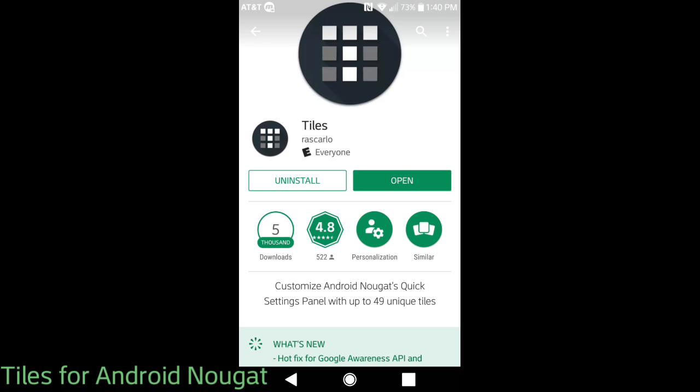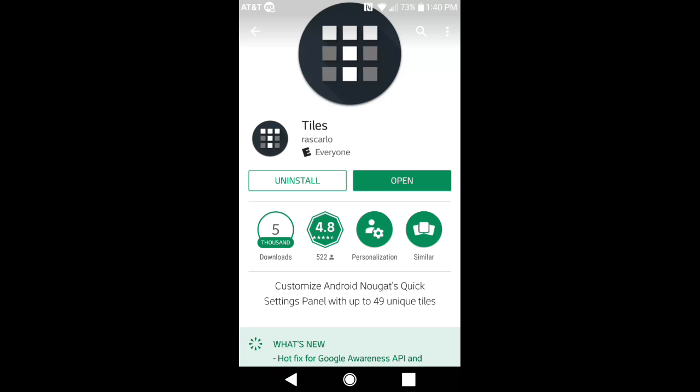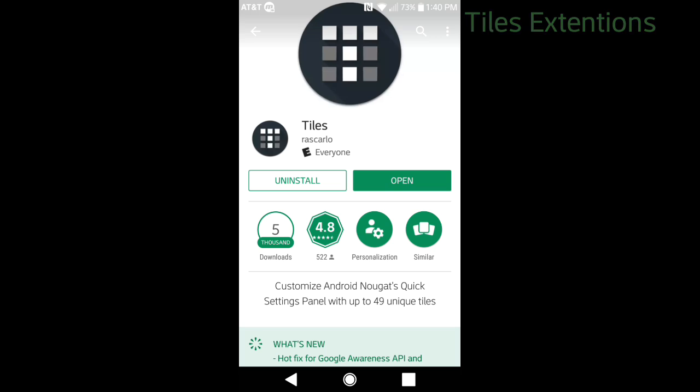Now this only works for individuals that have Android Nougat 7.0 and above. I've been using this application for roughly three weeks. I've done a video on another application similar to this called Tile Extensions, but this application is way better.